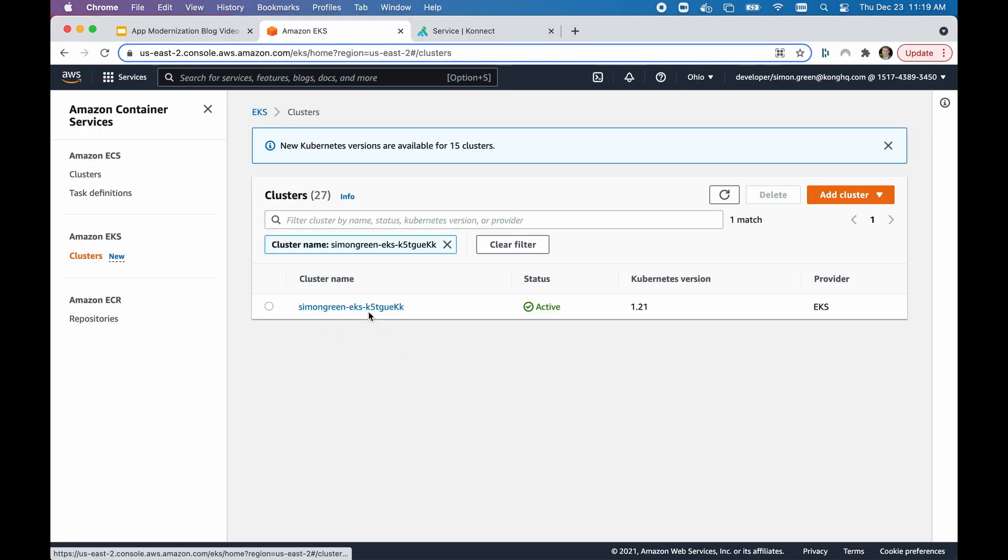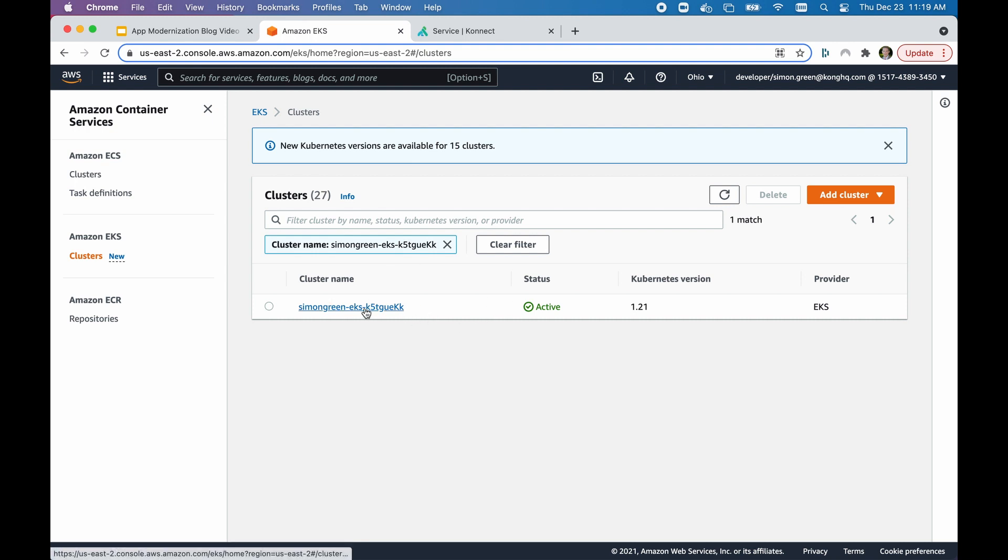In Amazon, we already have Kubernetes stood up using EKS, the Amazon flavor of Kubernetes.